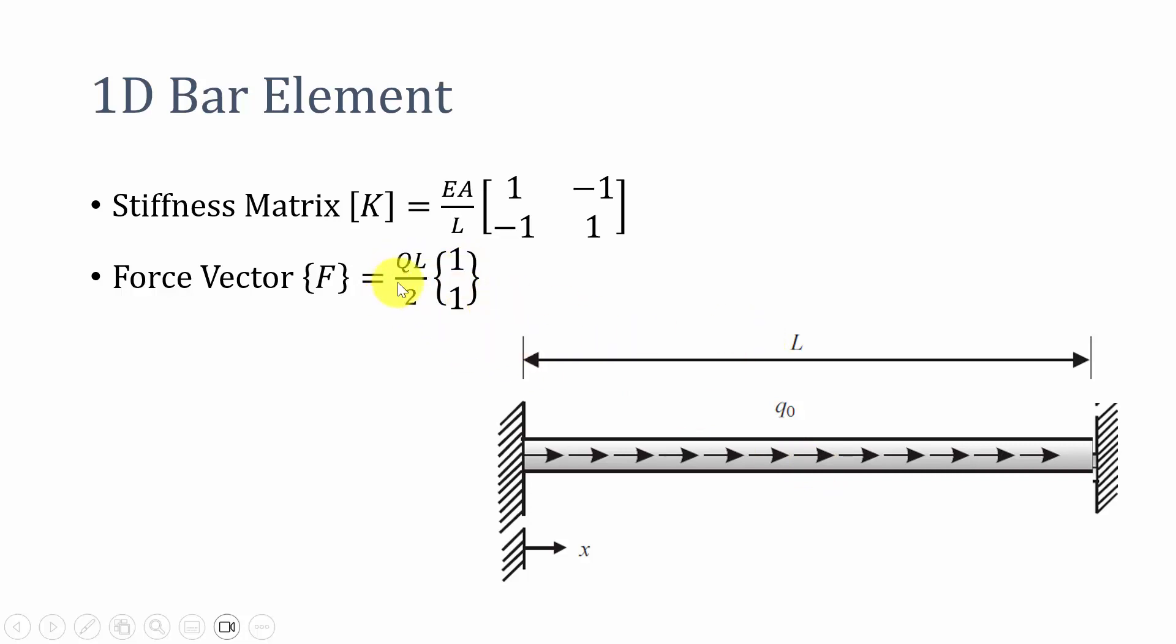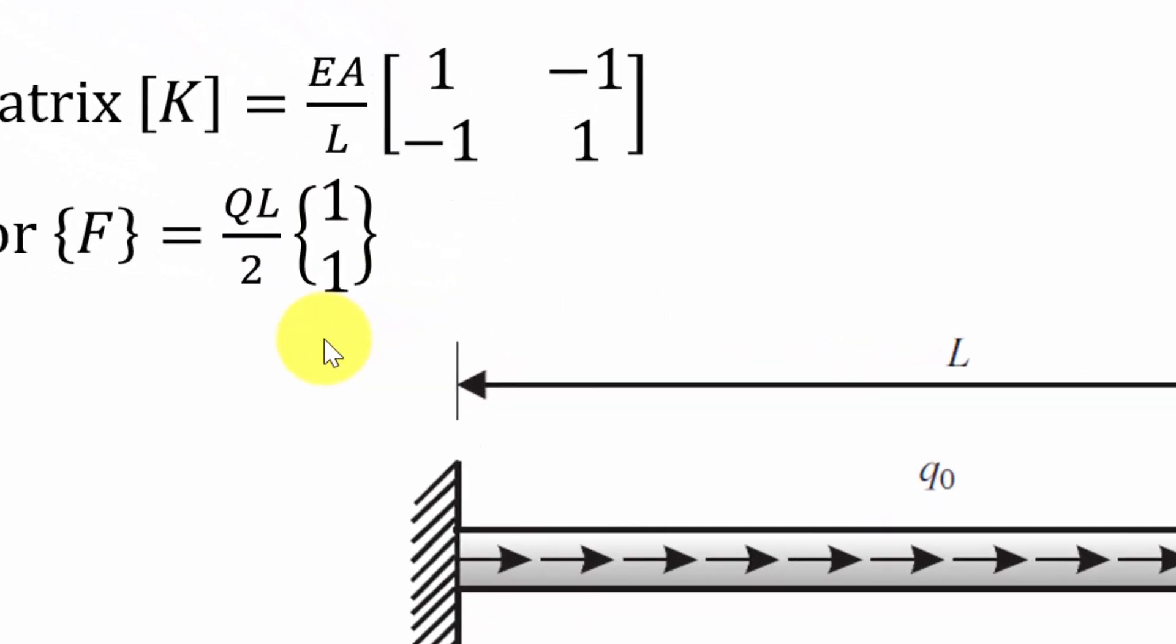In case if it is a point load at the end you can directly use F at the last node. In case if it is a vertical bar with self weight then you can use ρAL/2 [1; 1] equation. Now we are going to plot it.